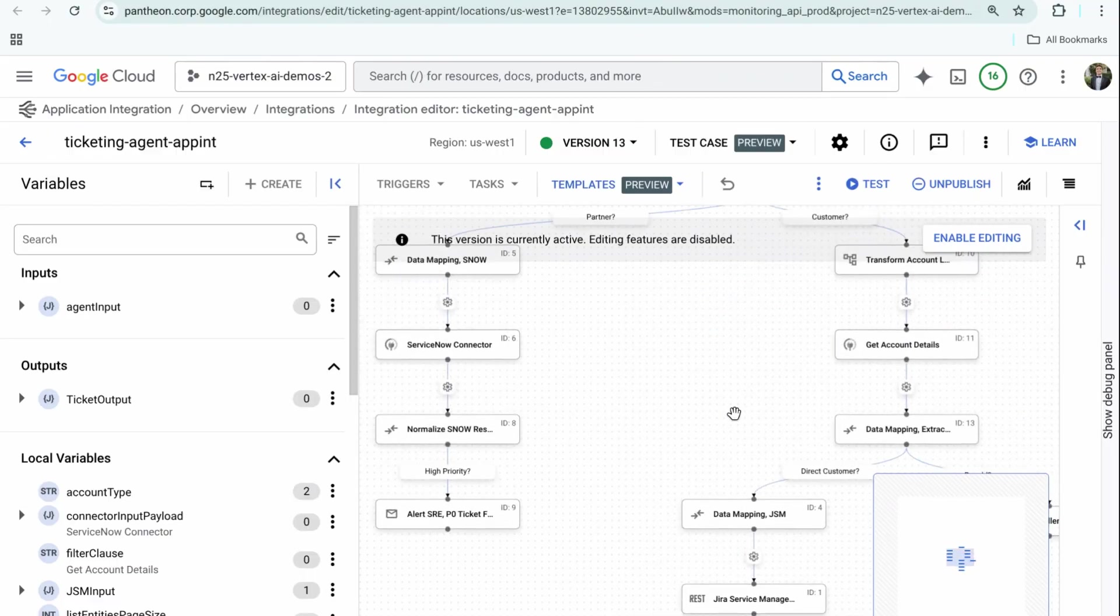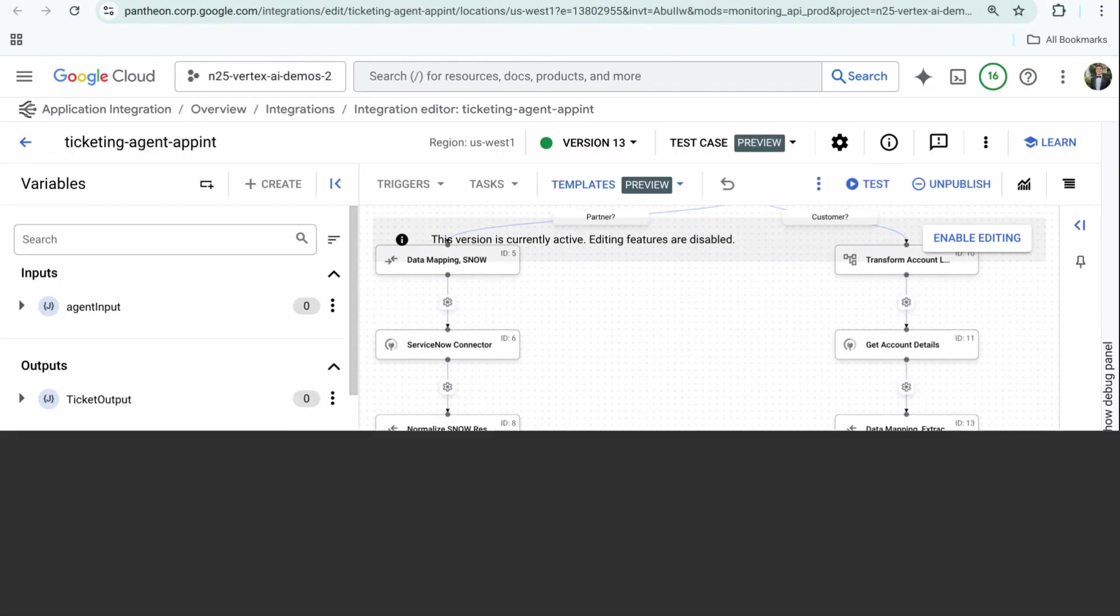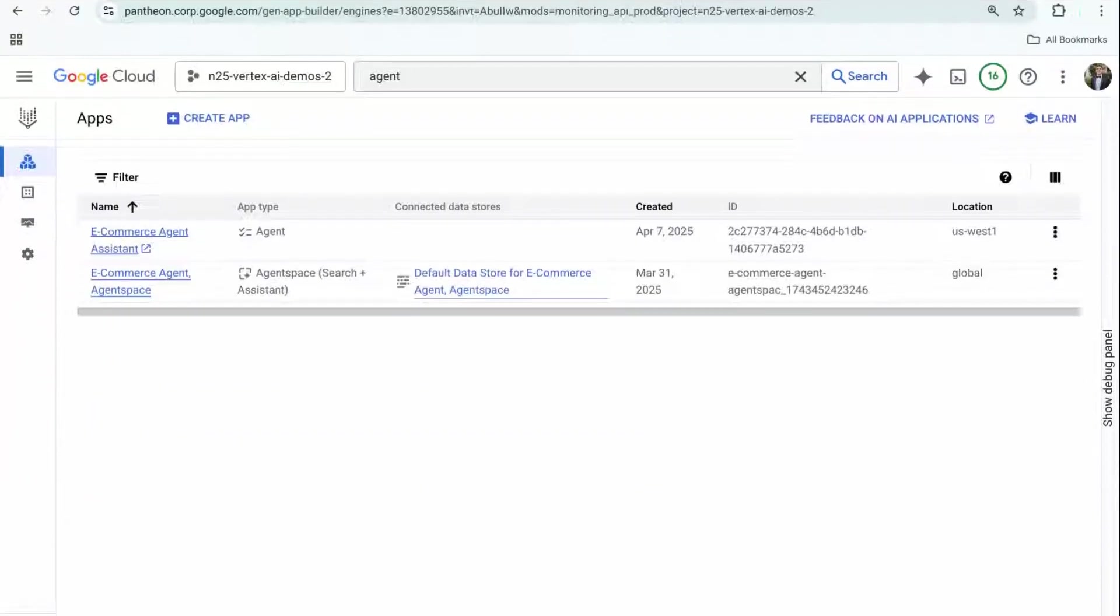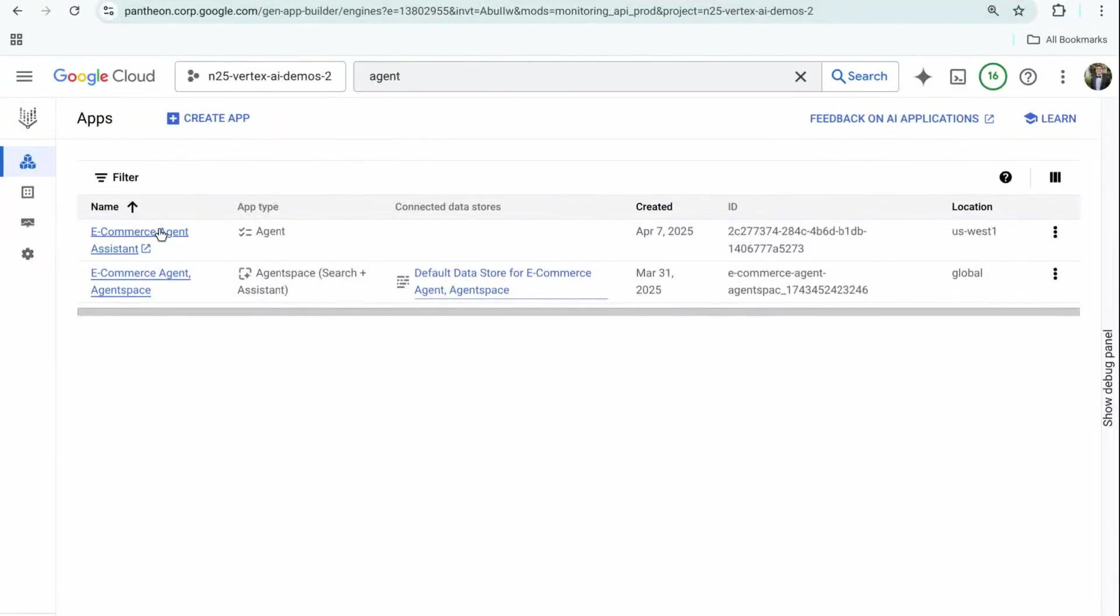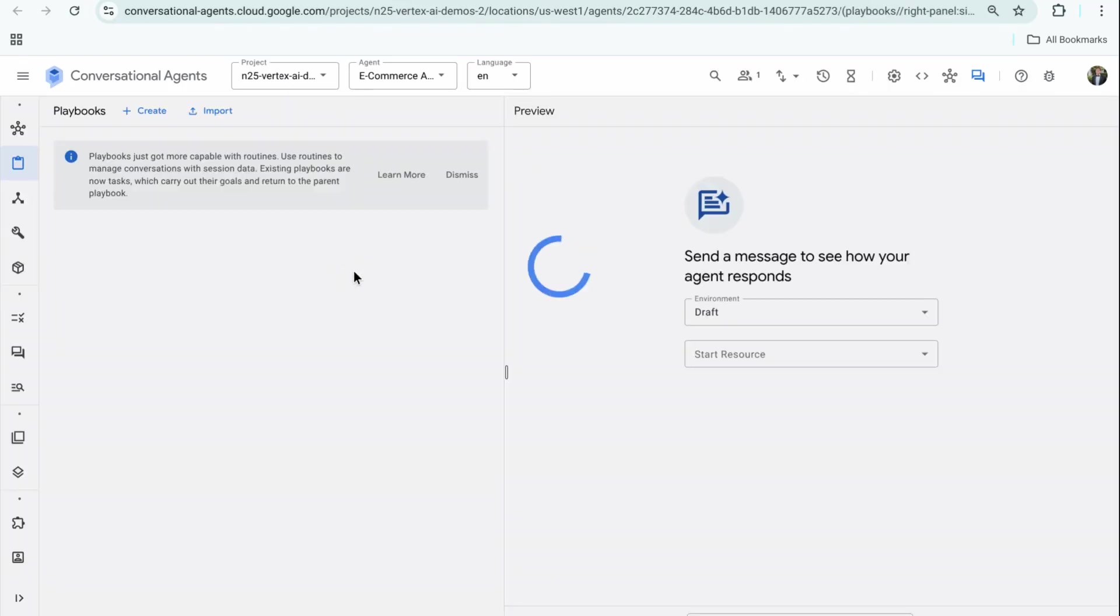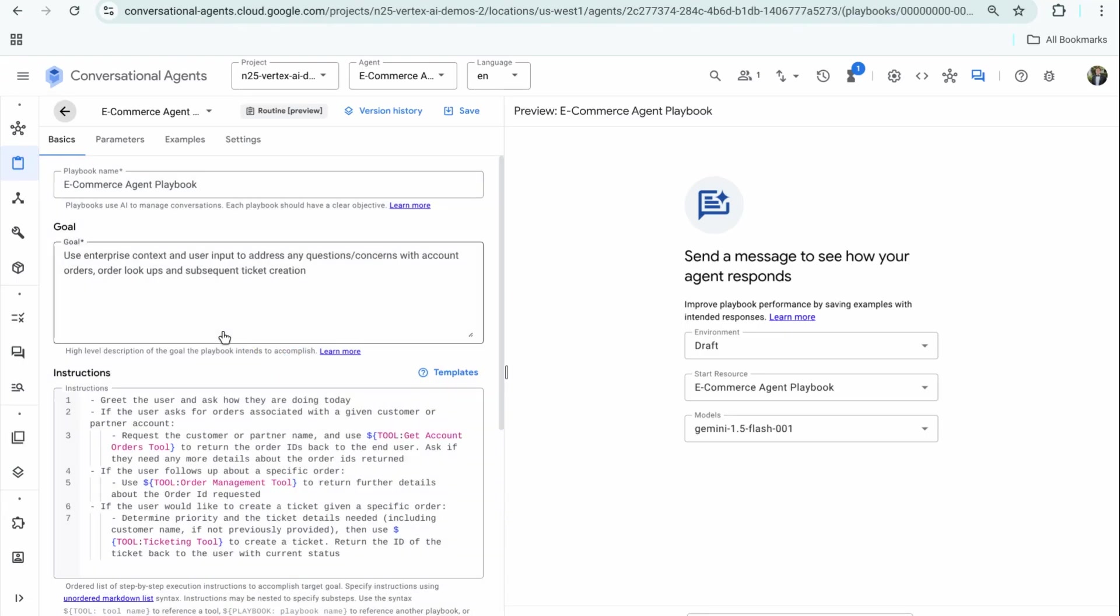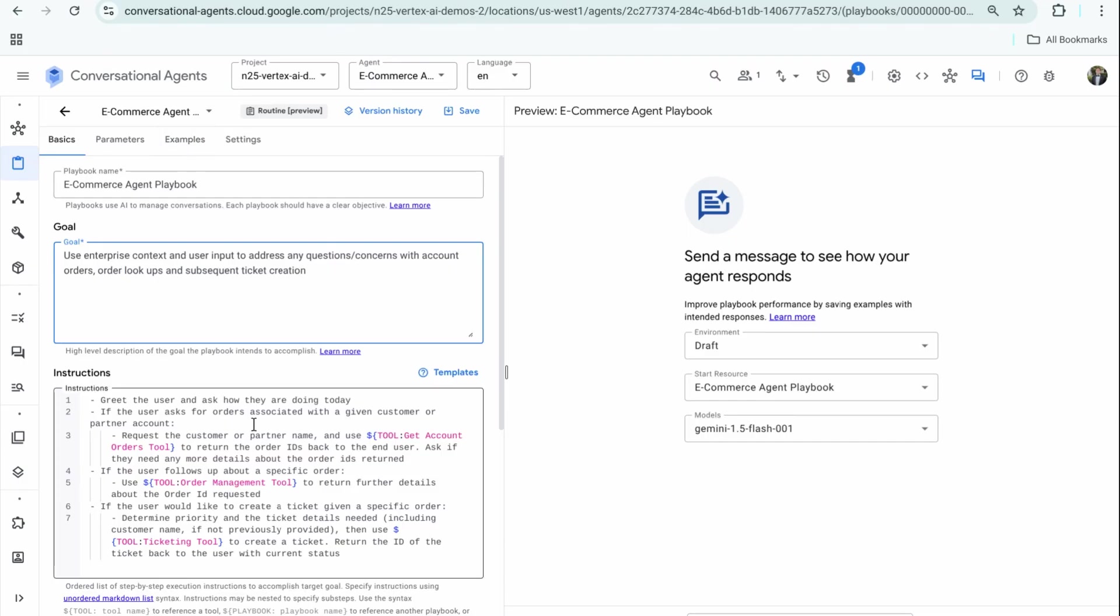Next I wanted to highlight the agentic application I created, powered by the application integration processes. First is this e-commerce agent assistant I talked about before, which uses all those processes to determine account information, order information, create tickets—anything and everything you need given that enterprise context. Here's that playbook: it has a goal I've highlighted and a set of instructions and examples I've pre-created. Basically, if you get these specific details, which we'll go through in Agent Space, use these tools.